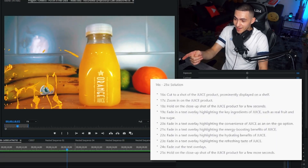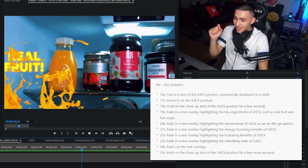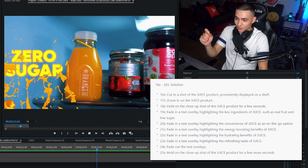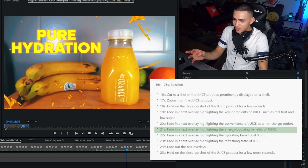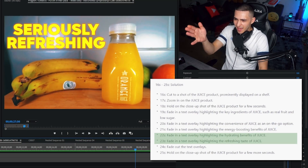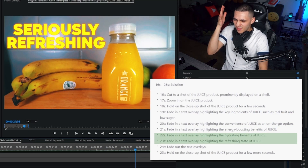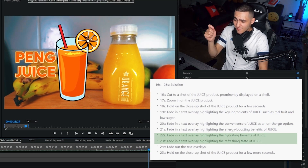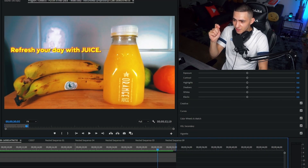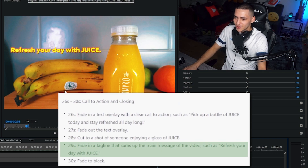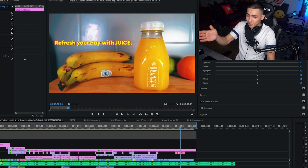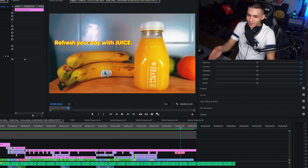Watch on screen right now — even down to the titles, it told me to add these titles: Real Fruit, Zero Sugar, Easy Grab On The Go, Perfect Boost. It told me to say things about the hydration and the refreshment. And it even told me in the script the slogan to put at the end. It literally told me to put 'Refresh Your Day With Juice' — which is a wildly weak slogan, but it's still a slogan — at the end of this video.